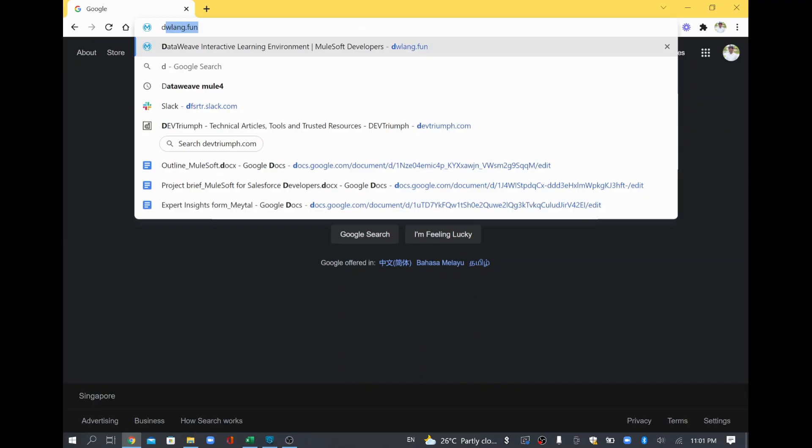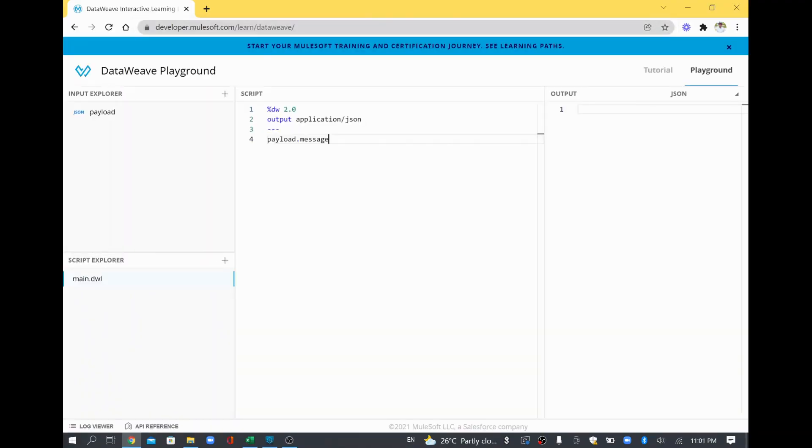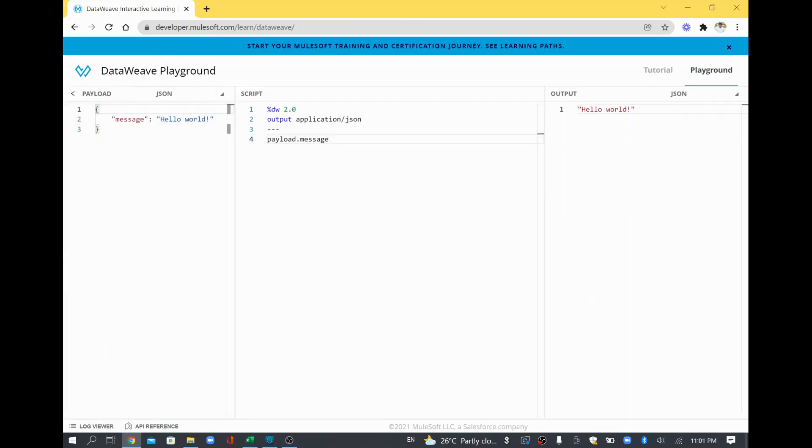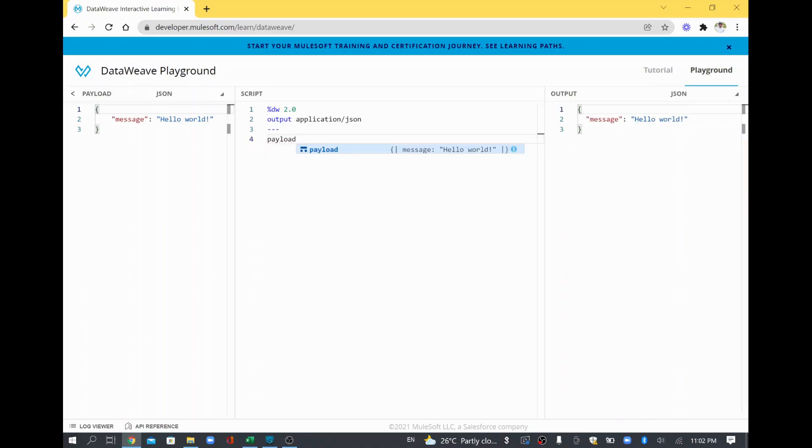So simply I'll just open the DataWeave playground in order to show that. So what we are going to do is we are going to take some JSON. For example, this is a JSON and we are going to remove the indent in the JSON.